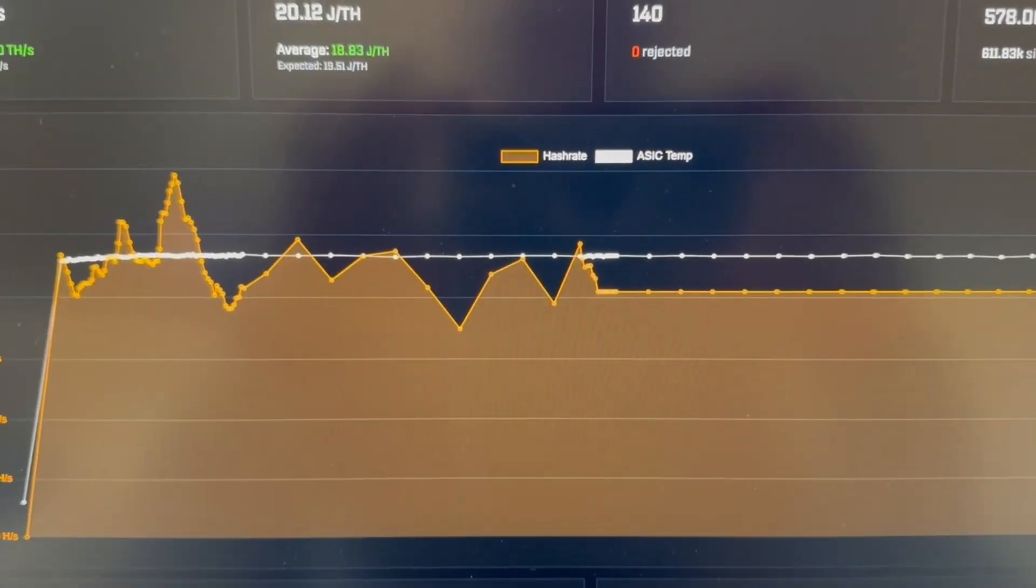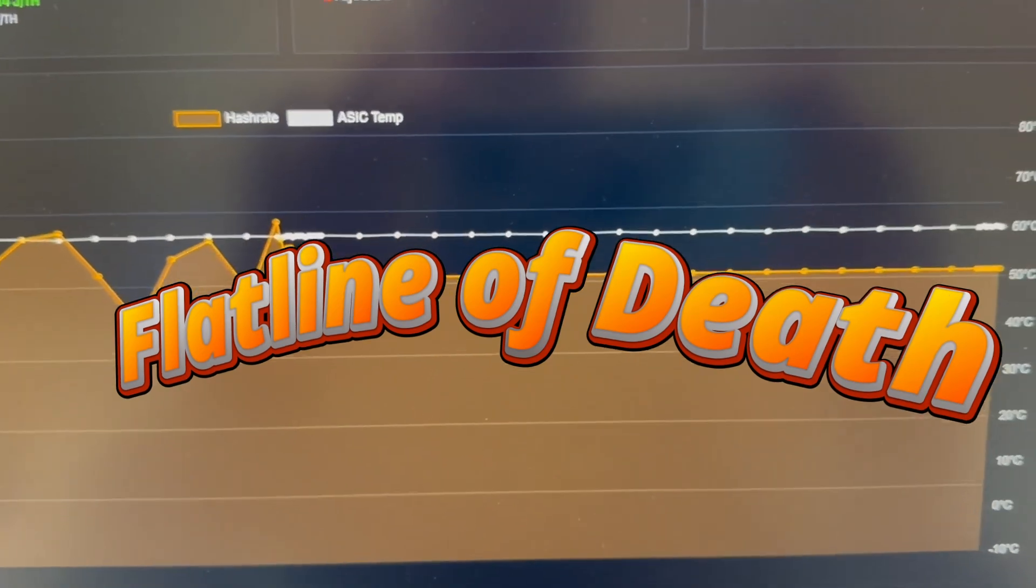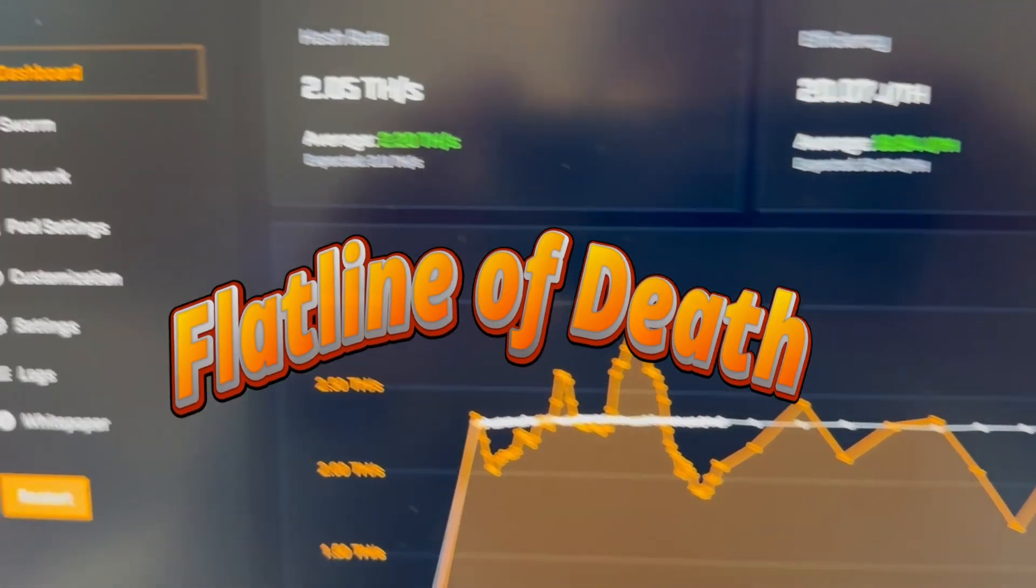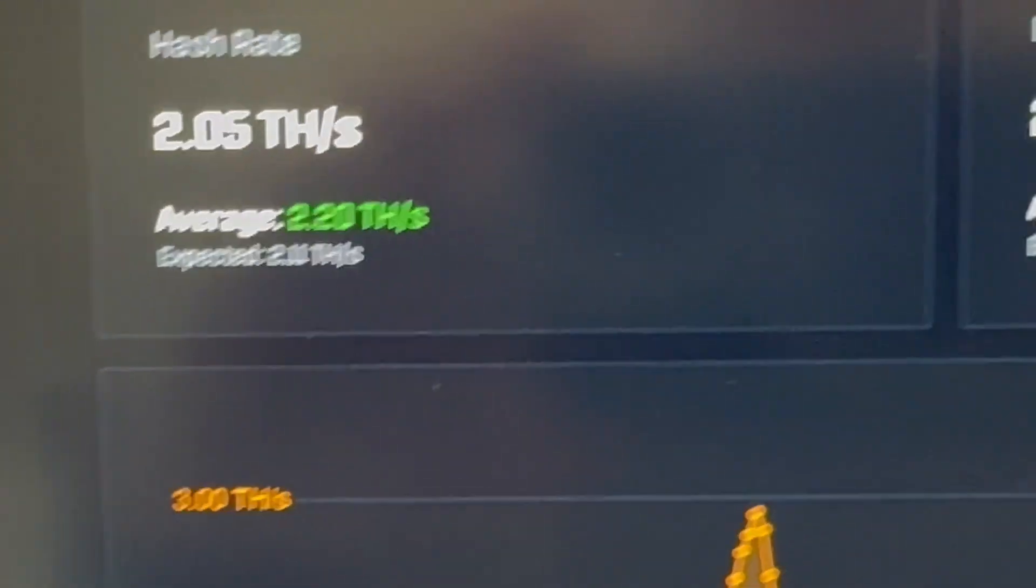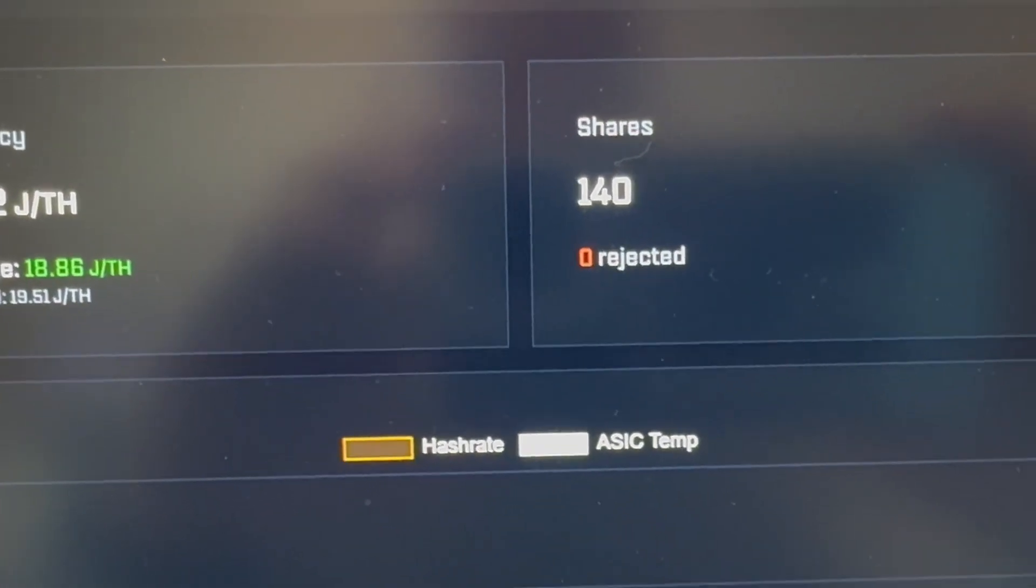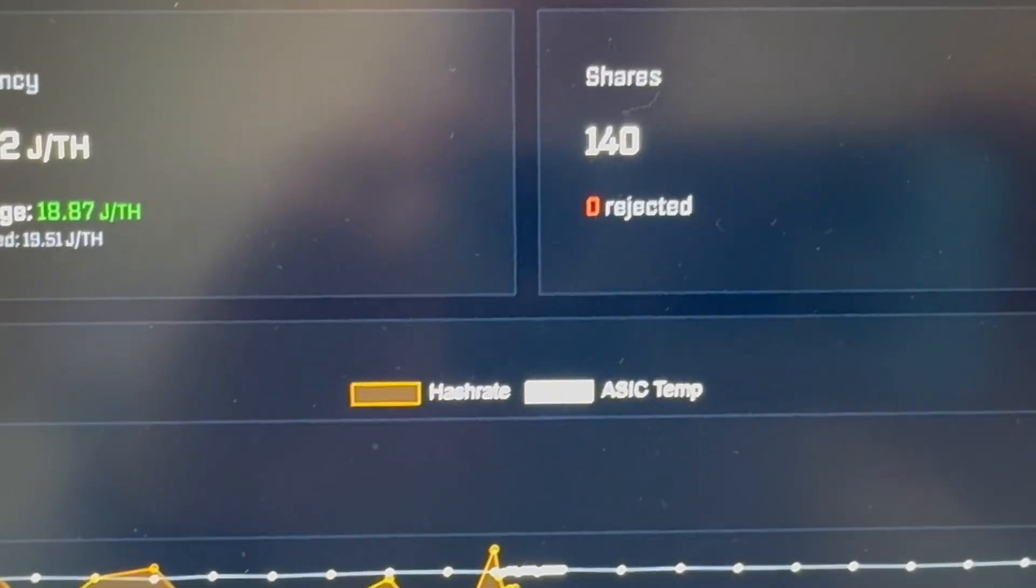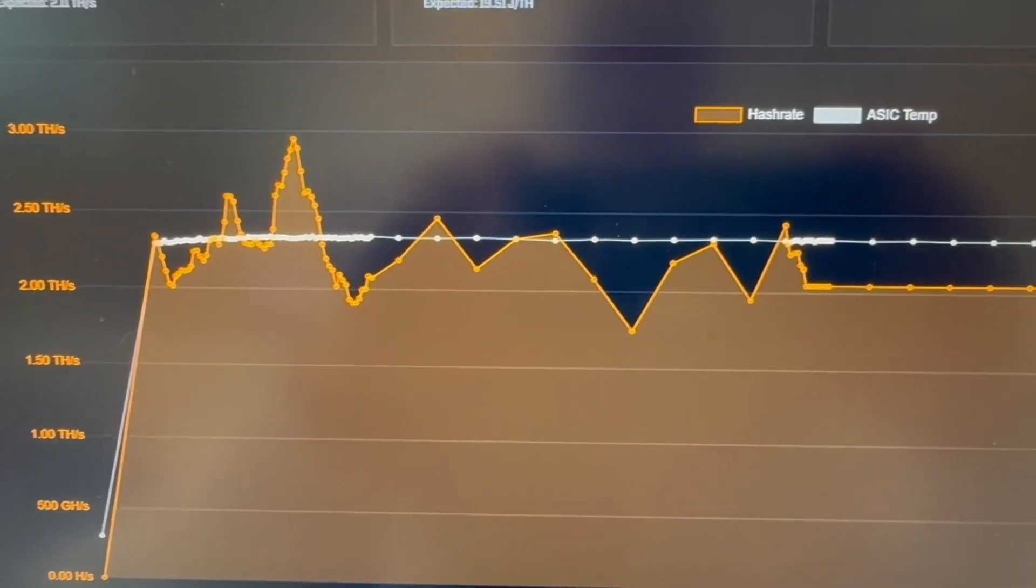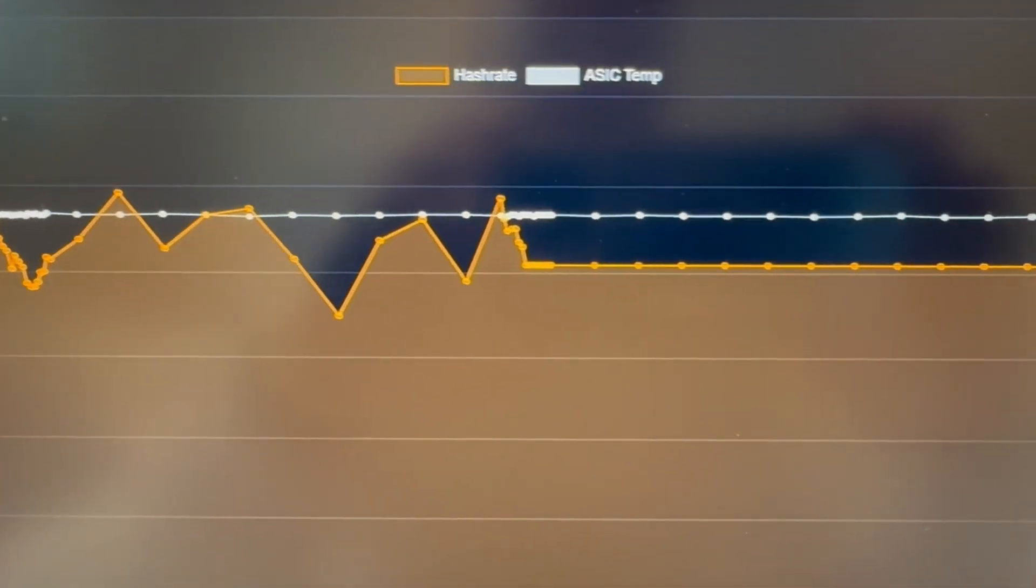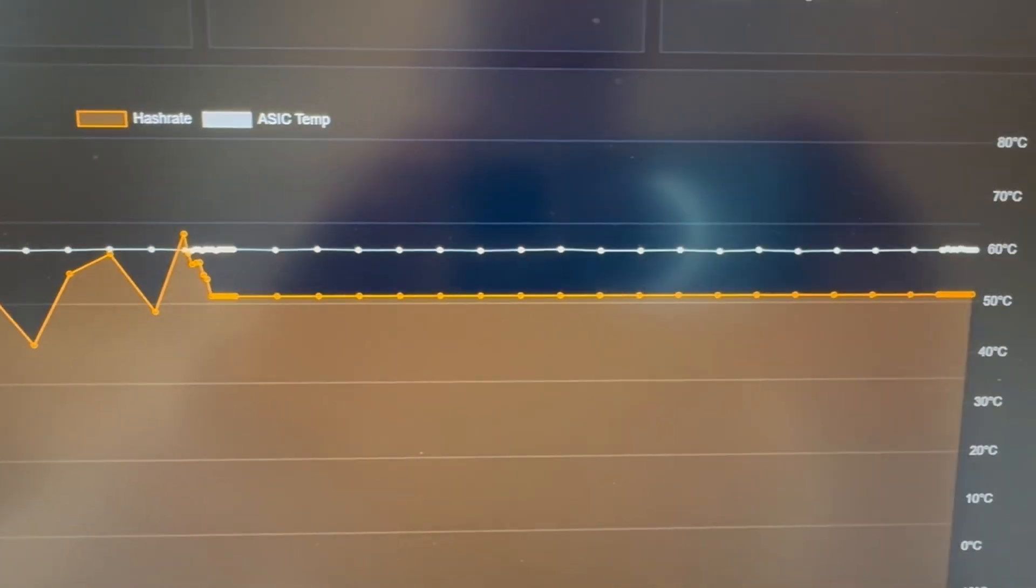Do you sometimes get the dreaded flatline of death on your Bitaxe where the hash rate still says it's hashing 2.05 terahashes, but there's no new shares found? It just sticks to 140 in this case and you see this normal kind of up and down curve followed by this flatline.